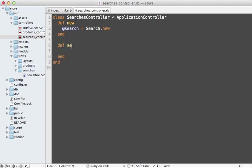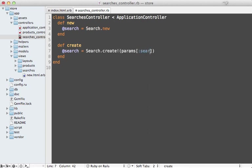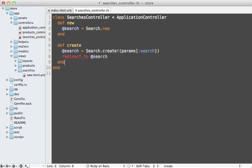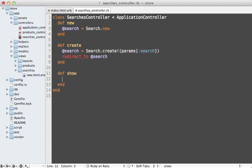When the user submits the form, we need a create action in our searches controller to handle that. That will just make a new search here. You might want to add some validation logic here, but this will work for us for now. Then we'll redirect to that search record, and this means we need a show action for this redirect to go to.